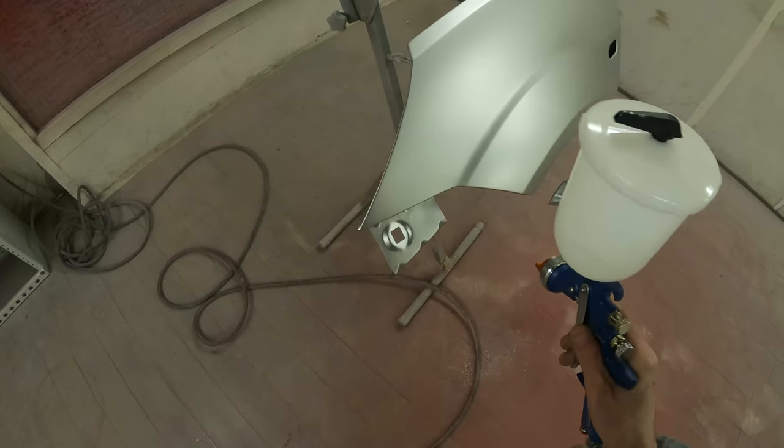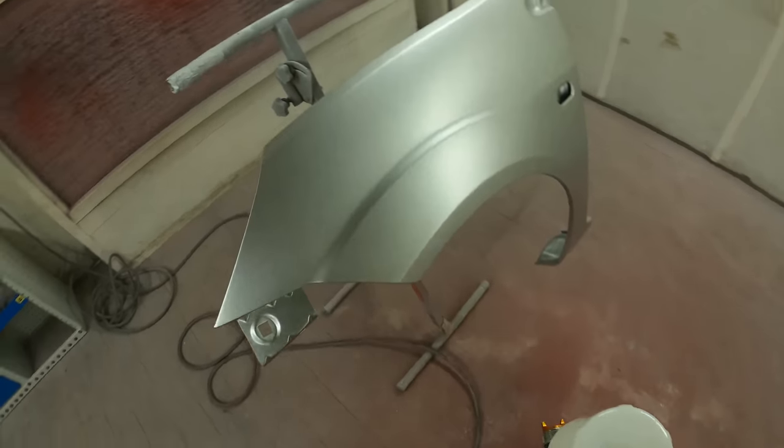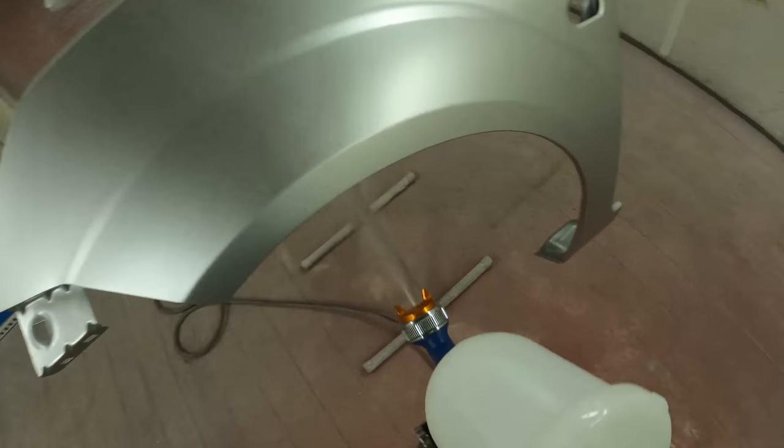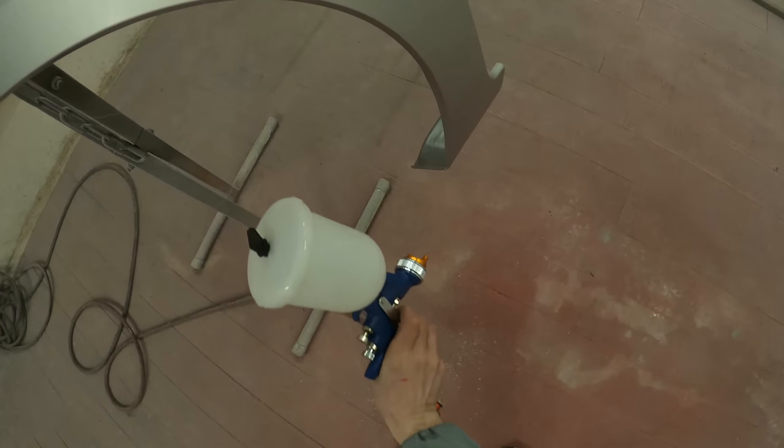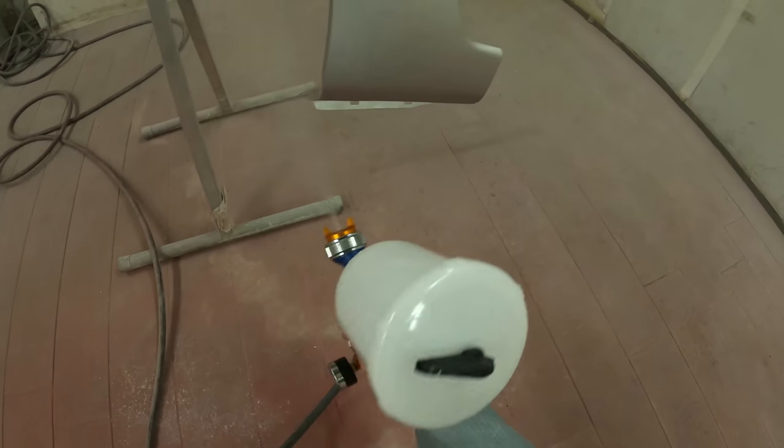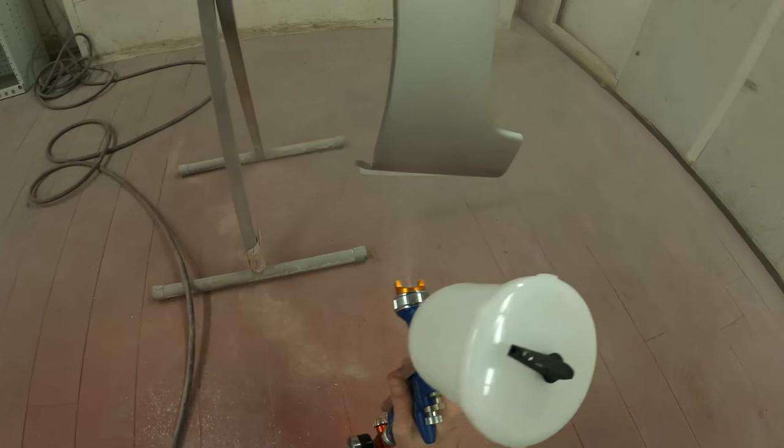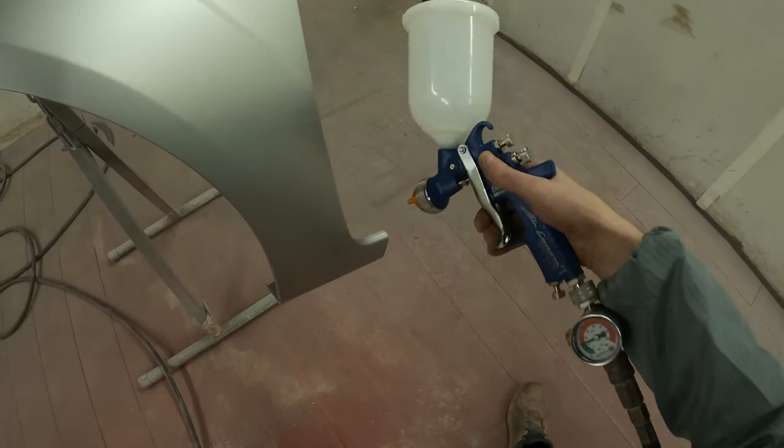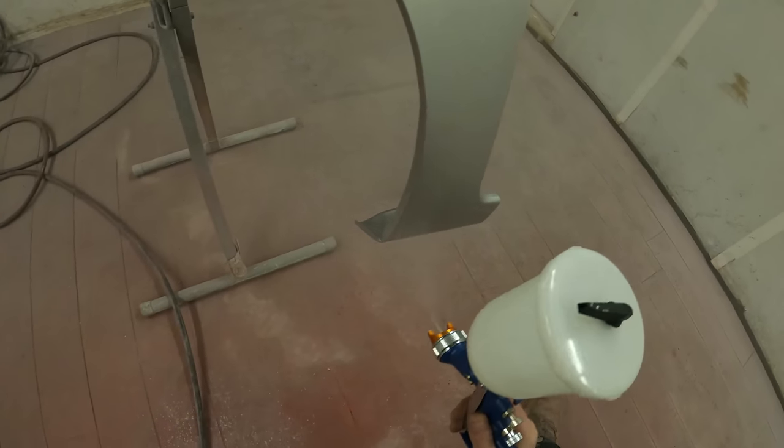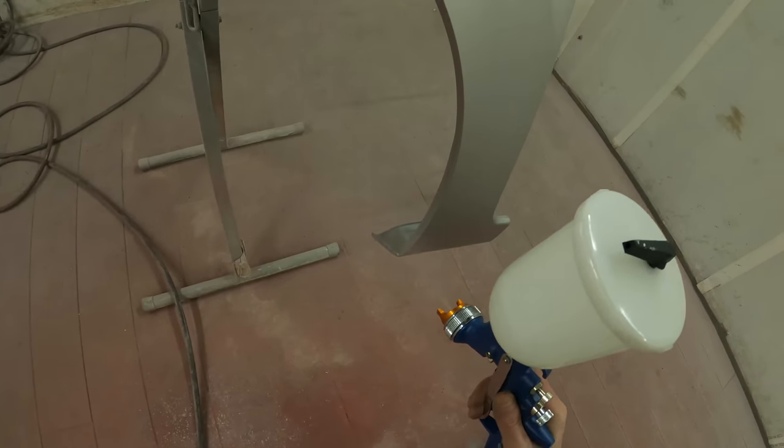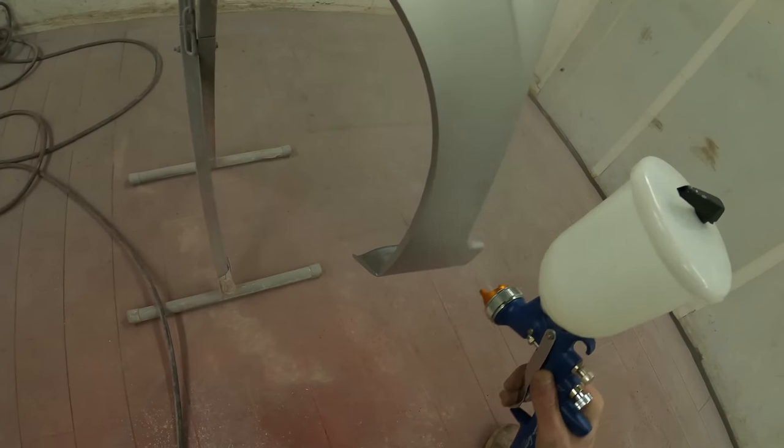So we want to concentrate on that nice consistent speed, that nice consistent distance, also angle and overlap as we move along. So we have done all the hard to get edges to start off with, the same as we did with the base coat. And now we are going to start with the passes, so we are going to start before the panel and finish after the panel.